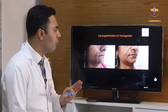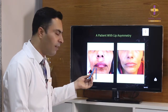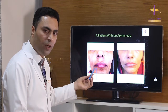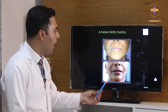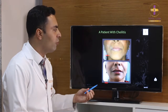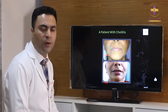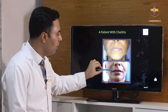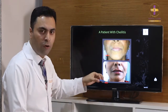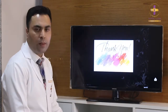We also perform lip augmentation for transgender patients — you can see subtle, natural results before and after. There is also a case where a woman had lip asymmetry due to a problem in the mouth; this was corrected using dermal fillers. Additionally, dermal fillers play a role in treating lip dryness, known as cheilitis. After all medical treatments failed to resolve her dryness, injecting hyaluronic acid fillers — which absorb water — made the lips look noticeably more hydrated. Thank you very much.